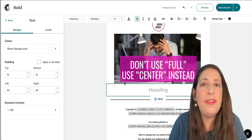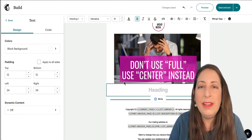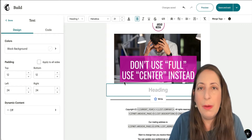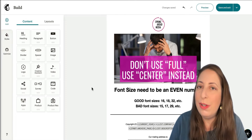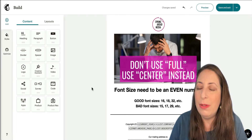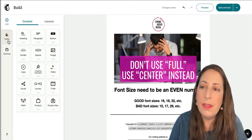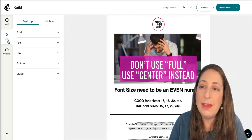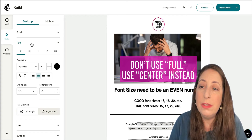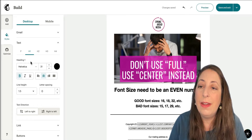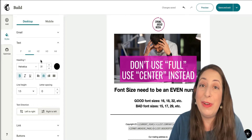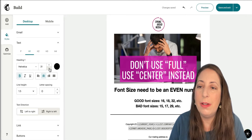Next is font size. Outlook only likes even-numbered font sizes. When you start a new email in Mailchimp's new builder, if you head over to the style settings and the defaults, your default for heading number one is going to be 31. That is not great for Outlook. So we always want to make sure that we switch it to an even number.